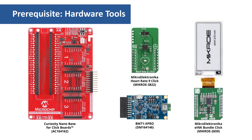The heart rate 9 click can be used to measure the heart rate, and the E-Ink click bundle is used to display the heart rate.